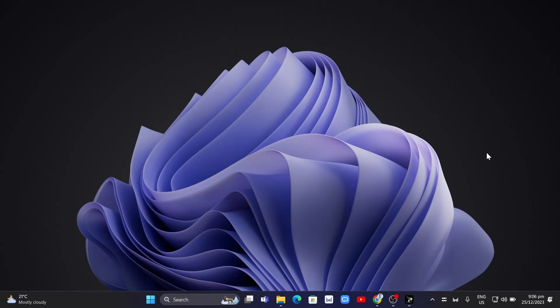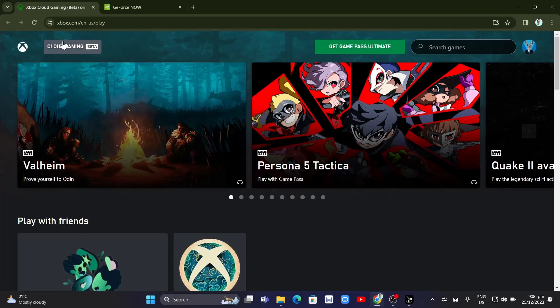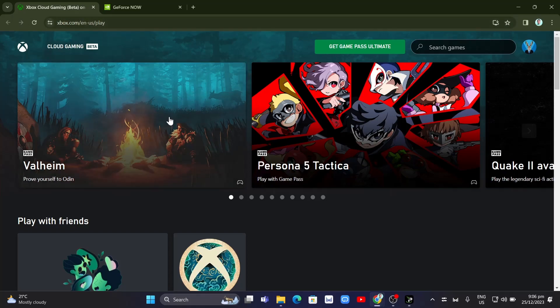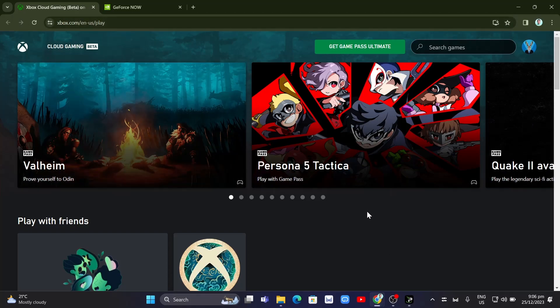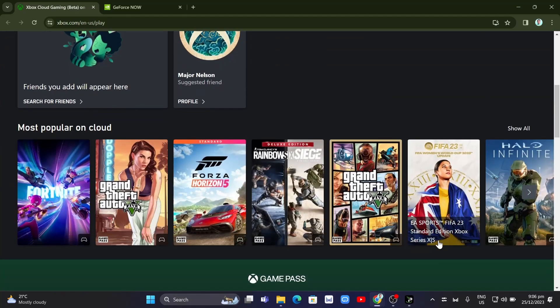You just need to open your browser. The first website is the Xbox Cloud Gaming. I'll paste the link in the description below. From here, you just need to sign in or sign up for your account.